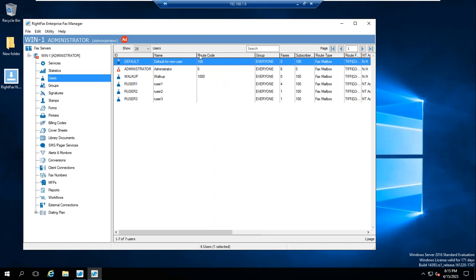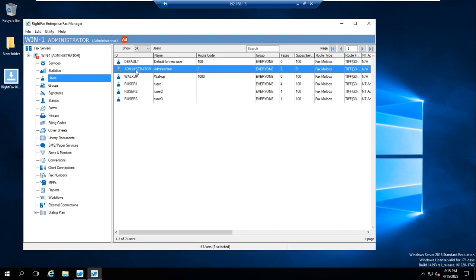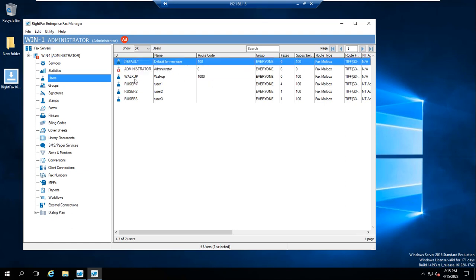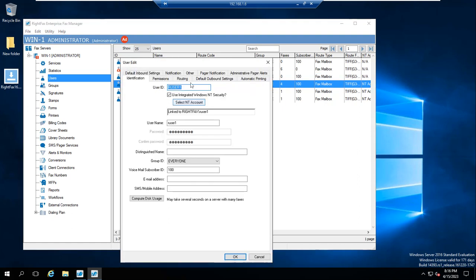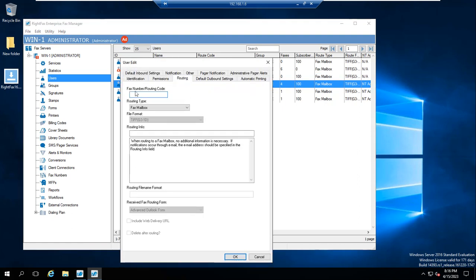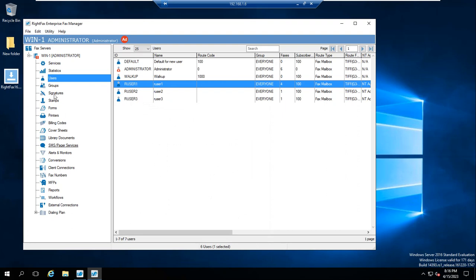This column shows the routing code — whatever fax number you assign will become the routing code for that user. For example, the Administrator has routing code 0, the Default User has 100, and Walk-up has 1000. To assign a routing code to a user, you go to Routing. As of now this user doesn't have any fax number, so first we'll create one.